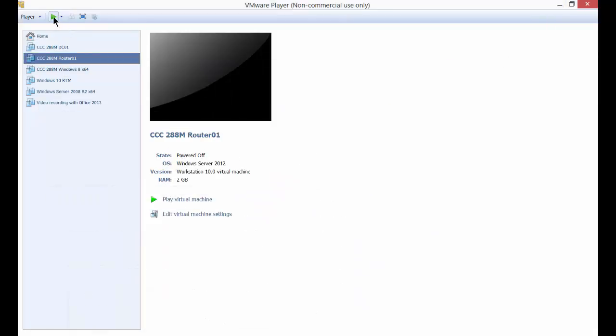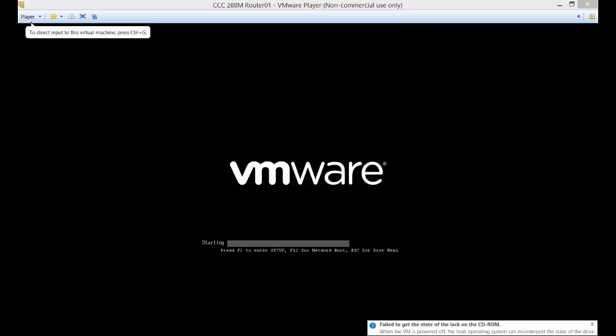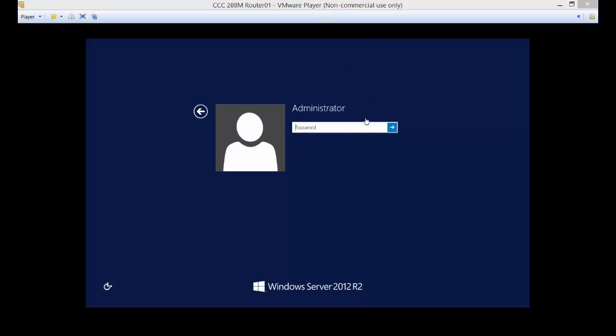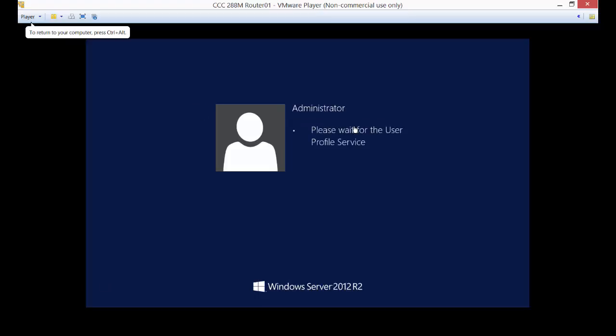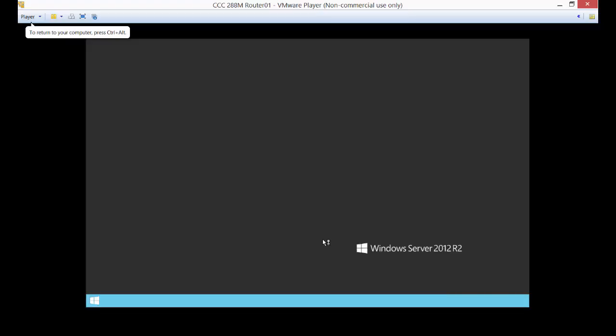Let's start up Router01. Let's log in. So remember, this is the one device that is not a member of the domain yet.